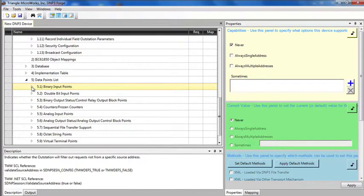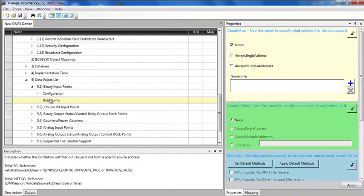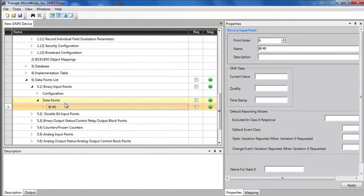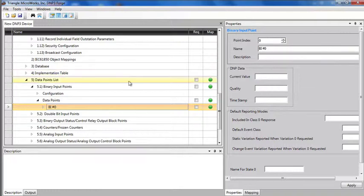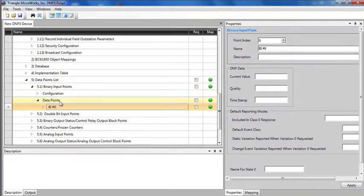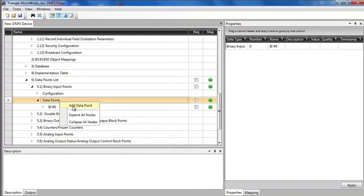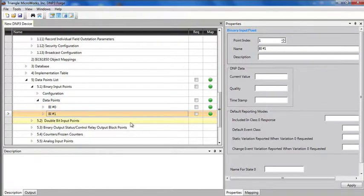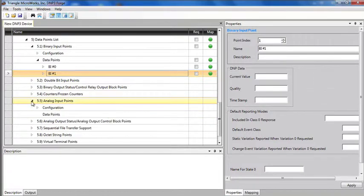Now let's create a few points. I can come to the binary points, right-click on data points and add a data point, and I can fill in the point index, name, description. I can add another point, and so forth. Let's come down and create a few analog input points as well.